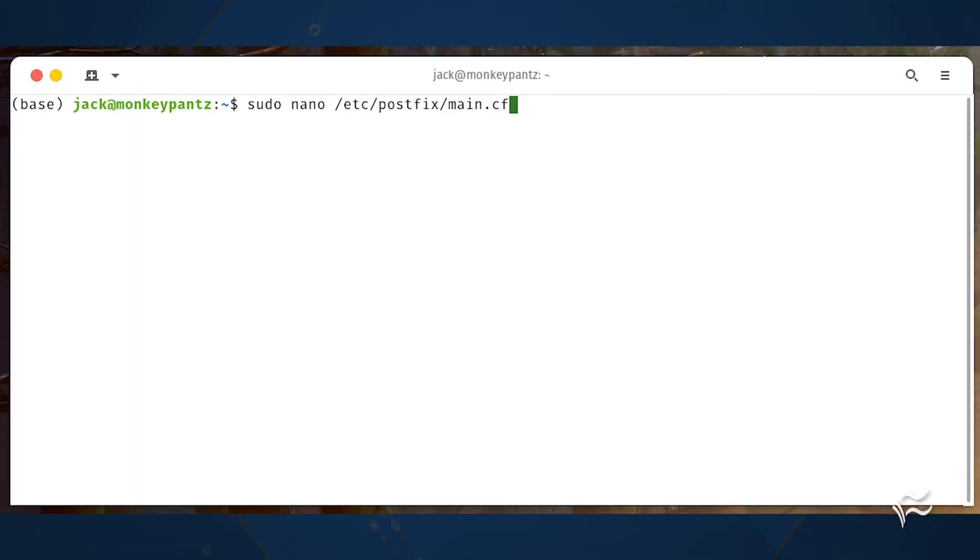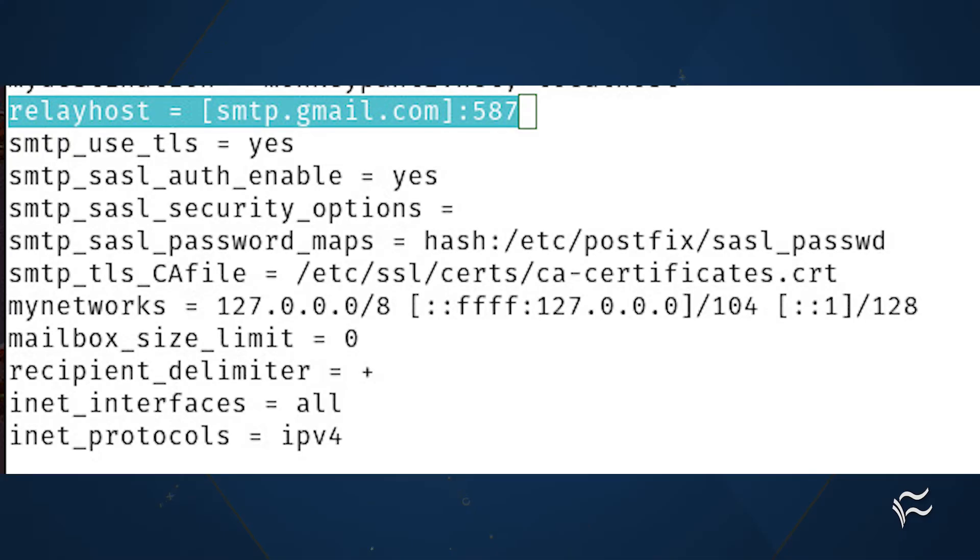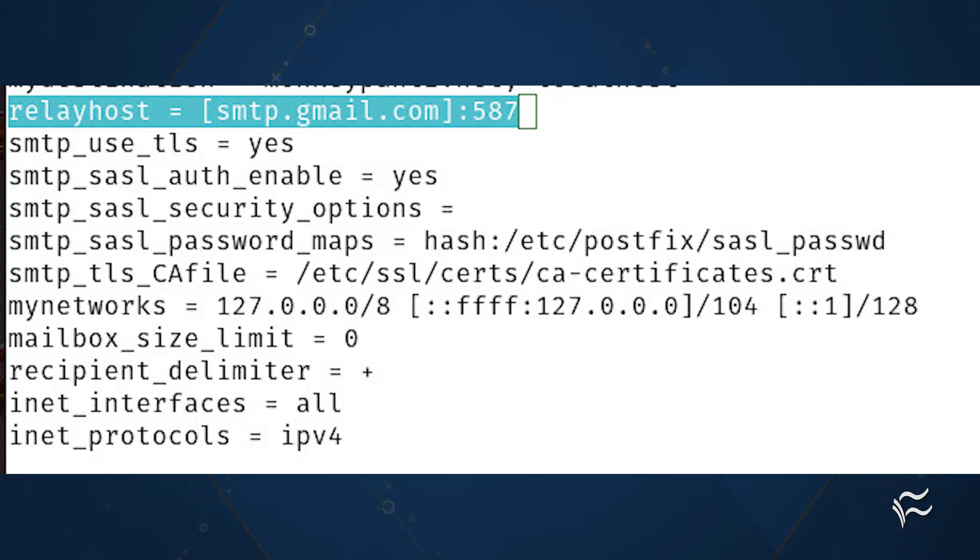Open the postfix main configuration file with sudo nano /etc/postfix/main.cf. In that file, locate the relay host option and change the line to relayhost = [smtp.gmail.com]:587. Below that line, add the following lines shown here.